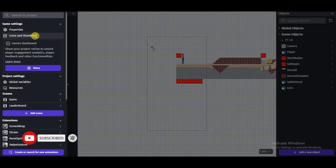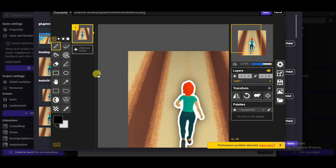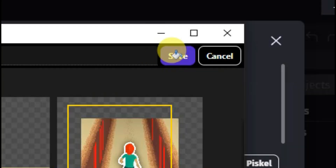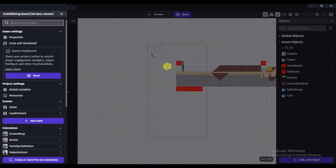You can type your publisher name and then click the Apply button. Now click on 'Icons and Thumbnail.' You will have to change the game icon a little bit — click 'Edit with Piskel' and use the available tools to create a unique game icon. When finished, click the Save button and then Apply.